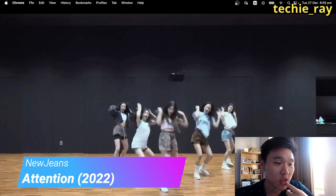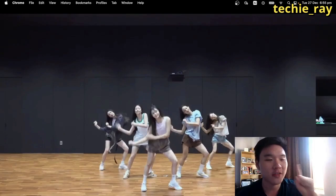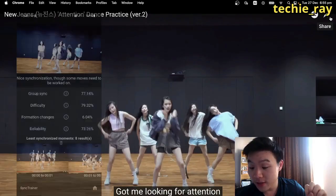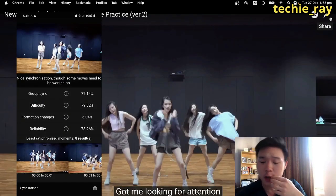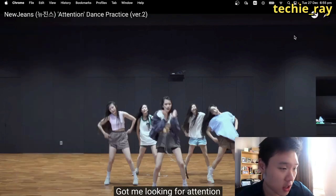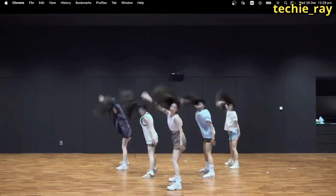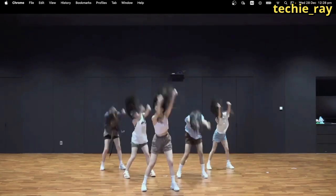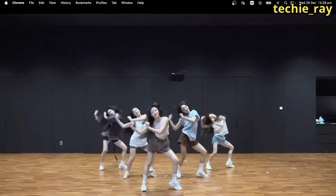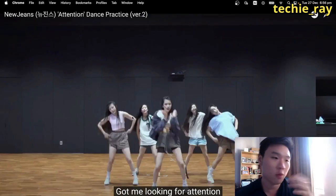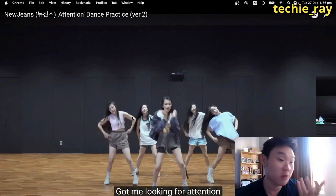First one — NewJeans' 'Attention'. Catchiest chorus of the year. They got 77.14%. That's very interesting. It's probably because this dance has a lot of slow, drawn-out poses, and the angles are not as clean in those slow drawn-out phases — which is totally stylistic. That's probably why the score wasn't as high. Still really good though.